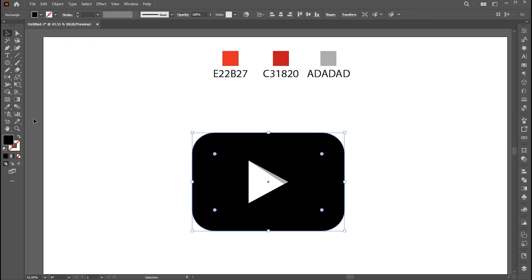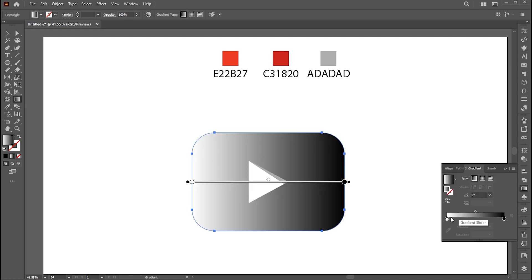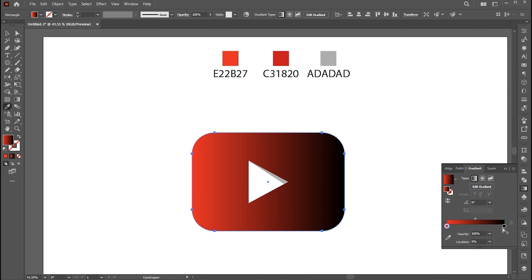Now select the shape. Select the Gradient tool and apply the gradient. Follow my gradient settings.